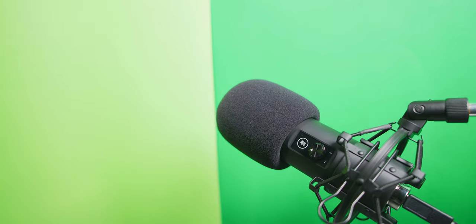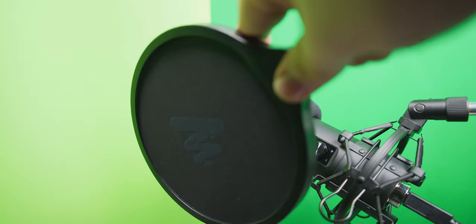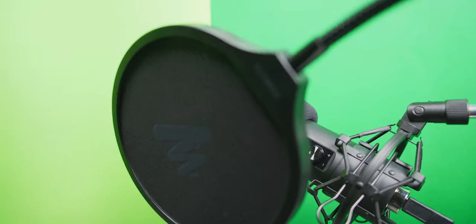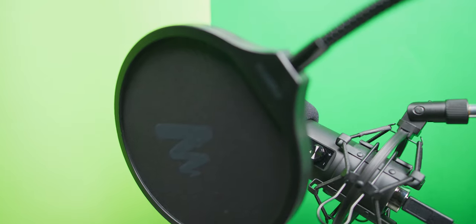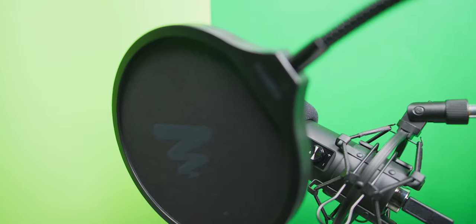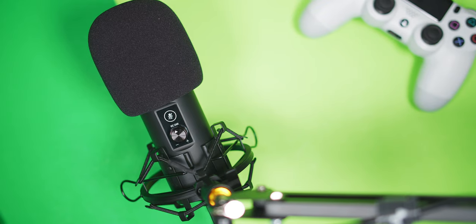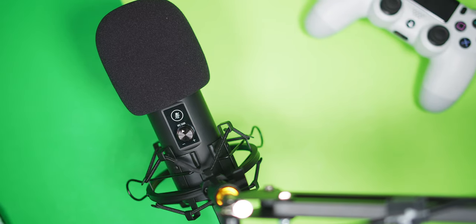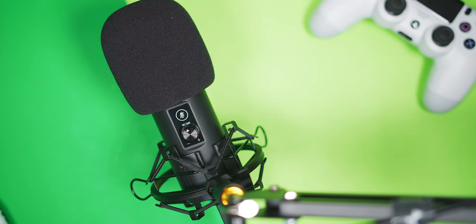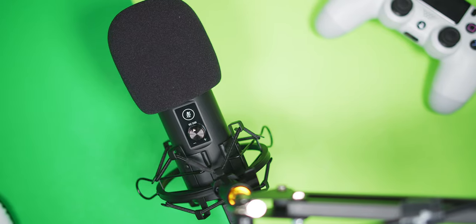The pop filter holds its place and attaches to the scissor arm securely while blocking out all of the plosive sounds I could throw at it, and the shock mount too is metal and is pretty standard as a budget option.